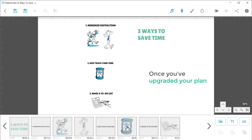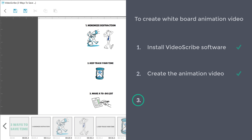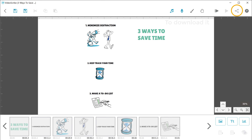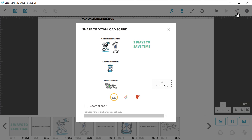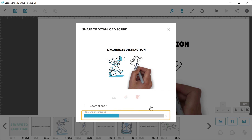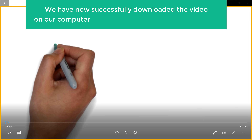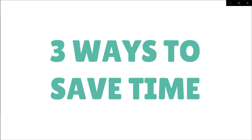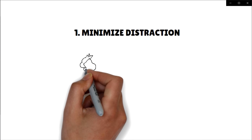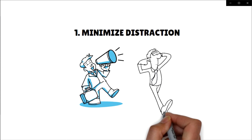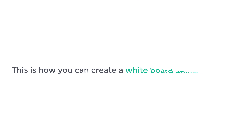Once you've upgraded your plan, let's go to the final step, which is to download the video on your computer. To download it, click here, click download, then click here, and the video will be downloaded to your computer. You can see that we have now successfully downloaded the video on our computer and the watermark has been removed. So this is how you can create a whiteboard animation video.